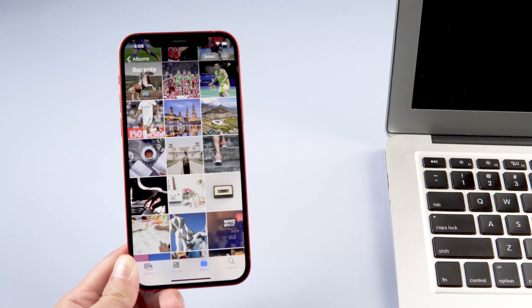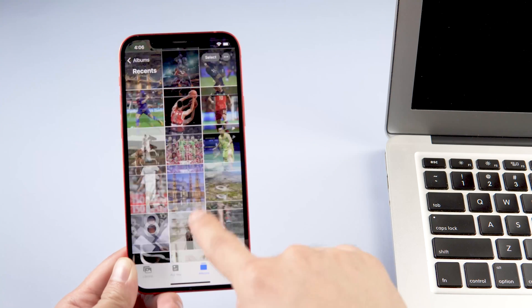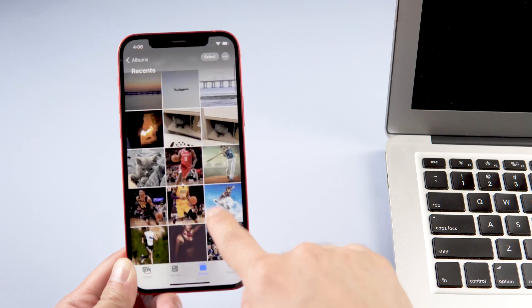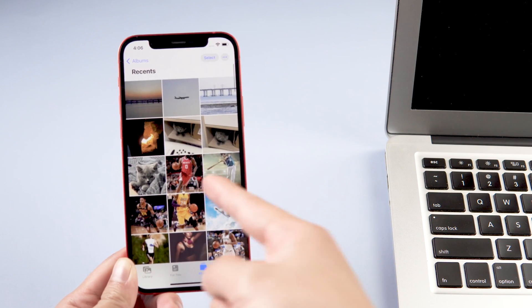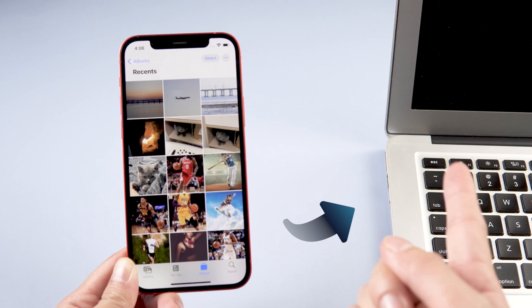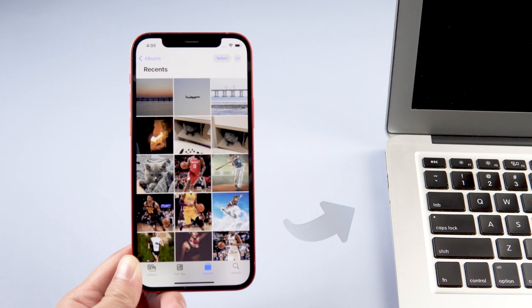Hi guys, welcome back to our channel. Today in this video I'm going to teach you how to transfer photos from iCloud to PC. Let's jump in.